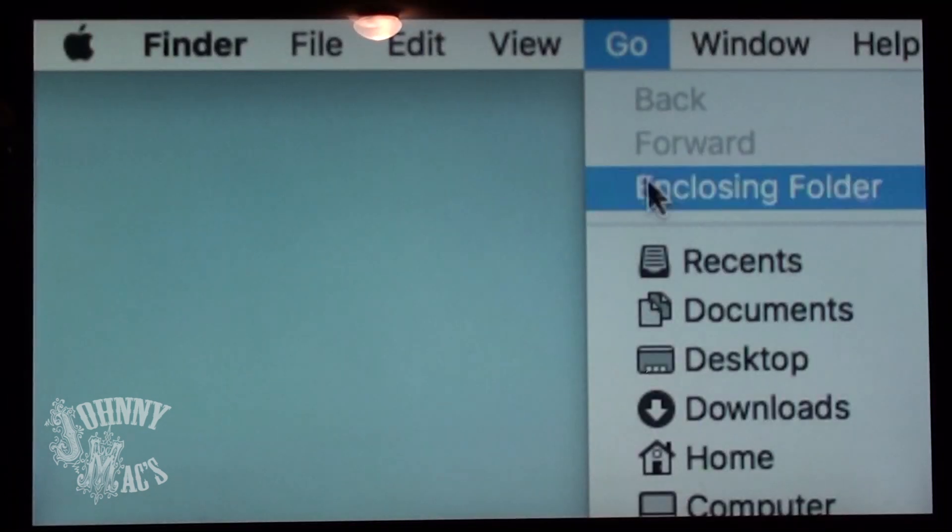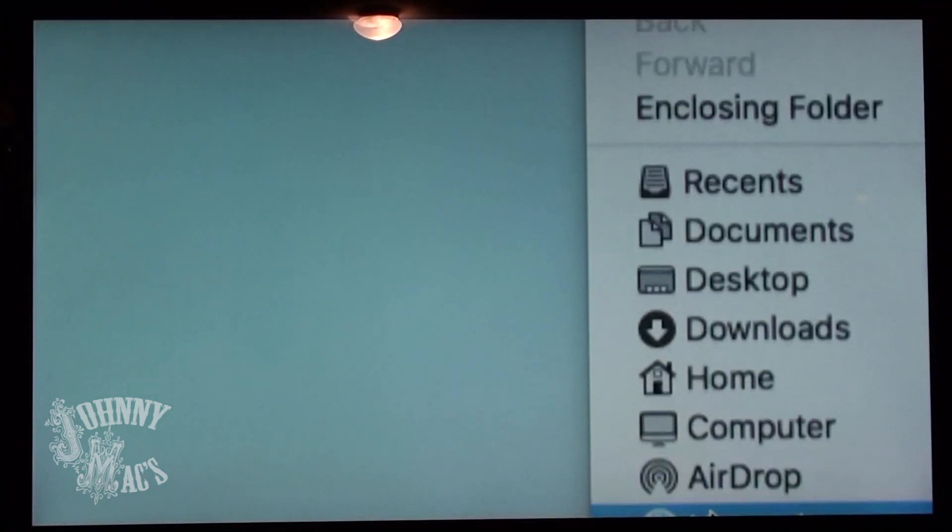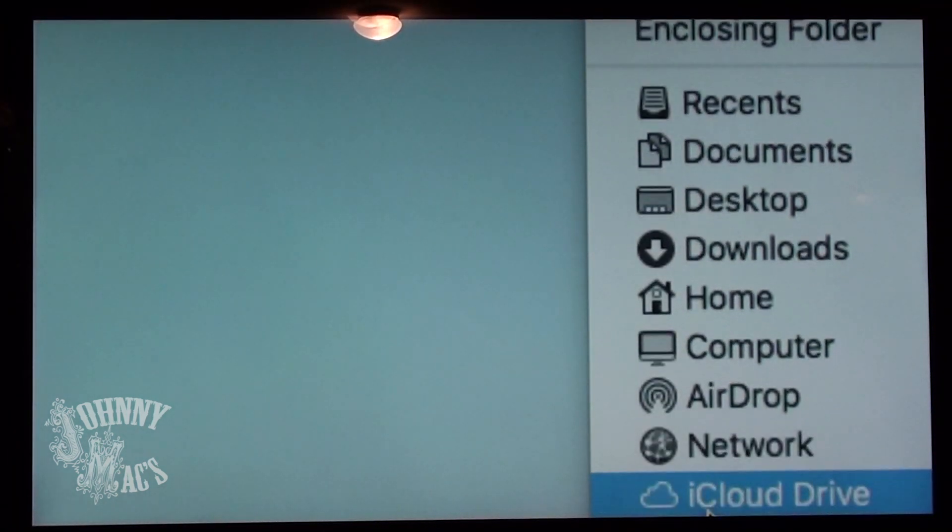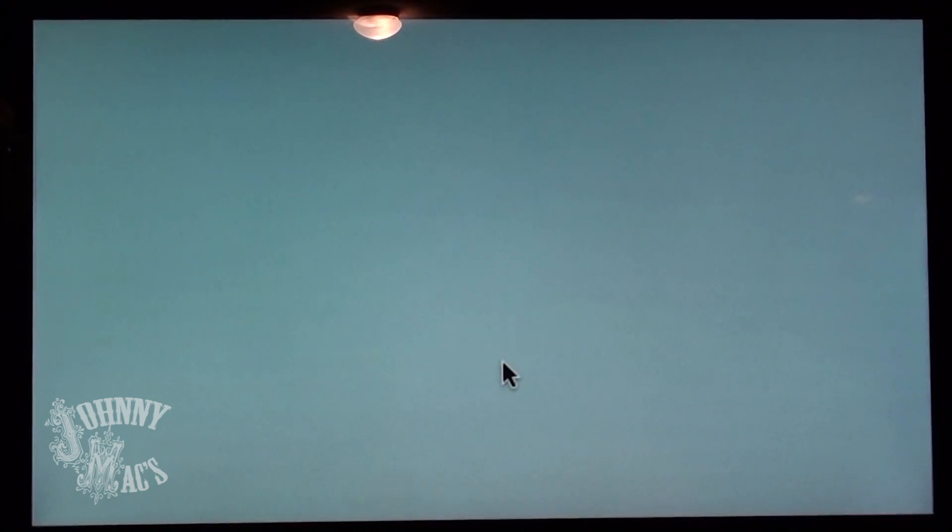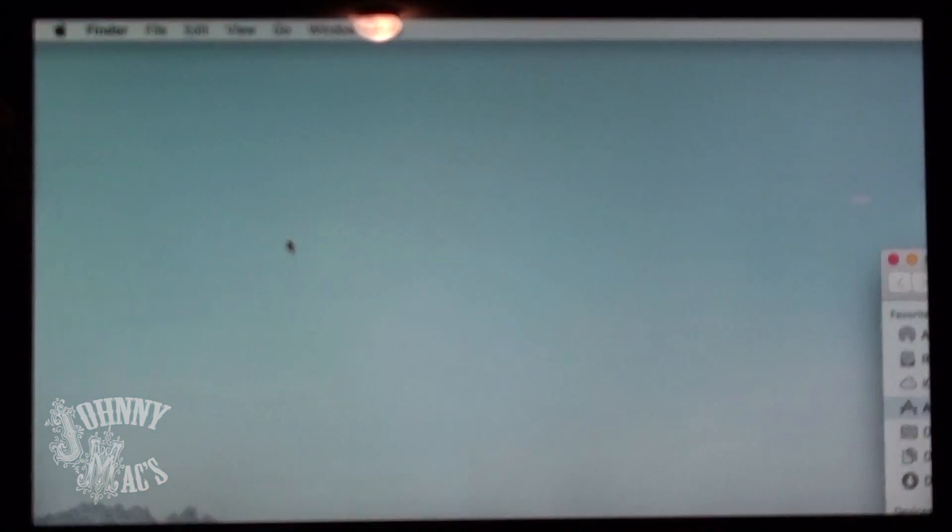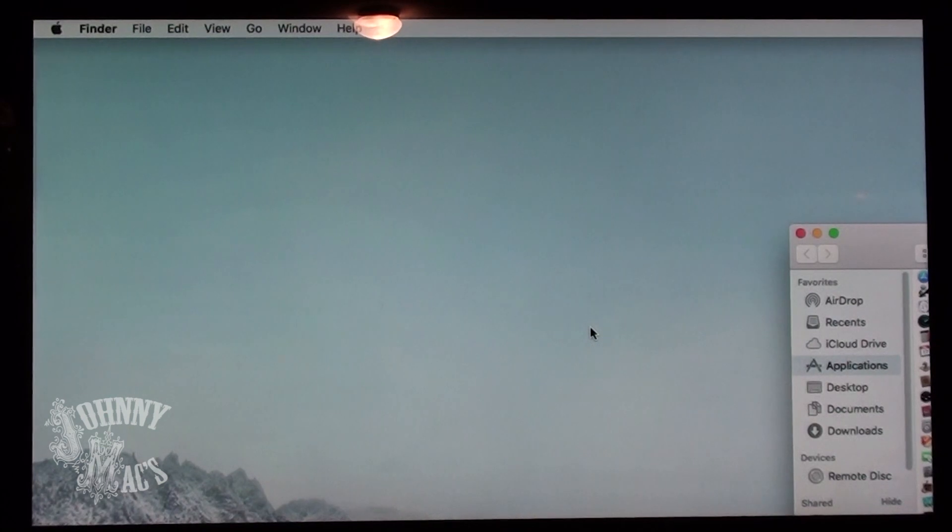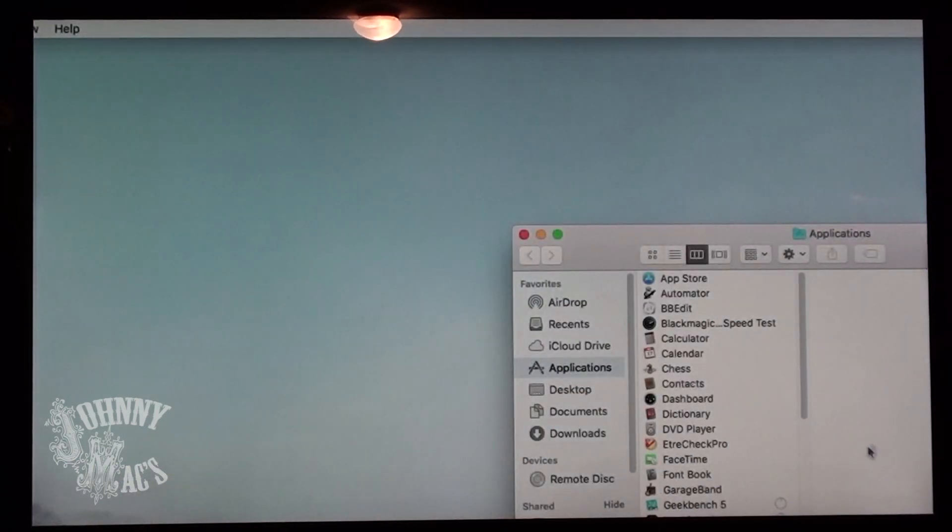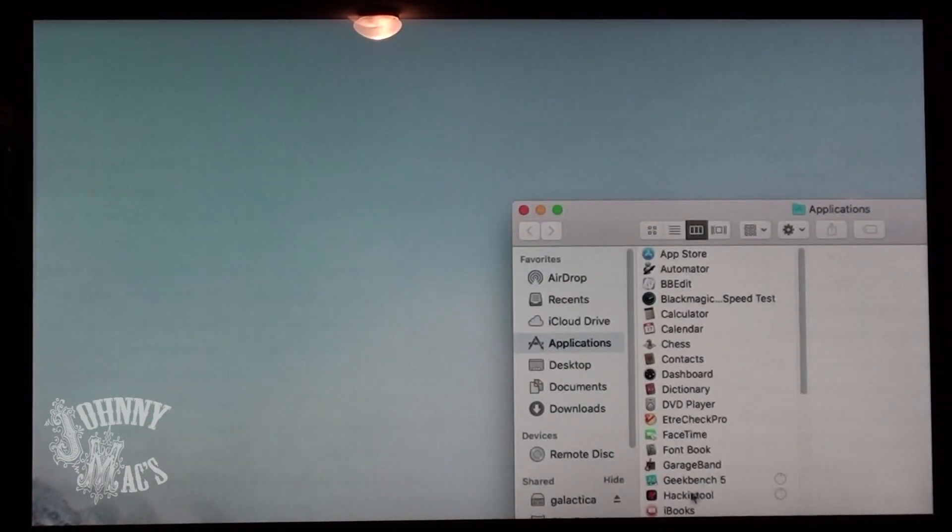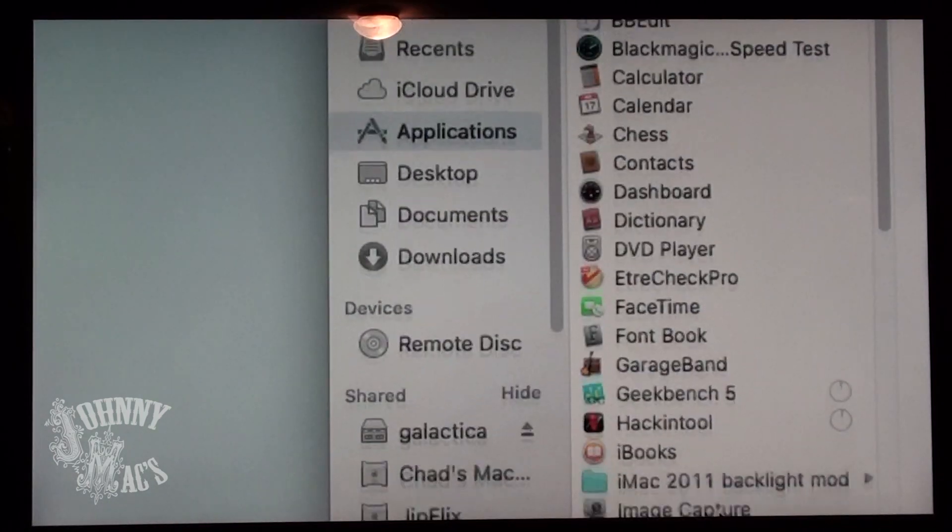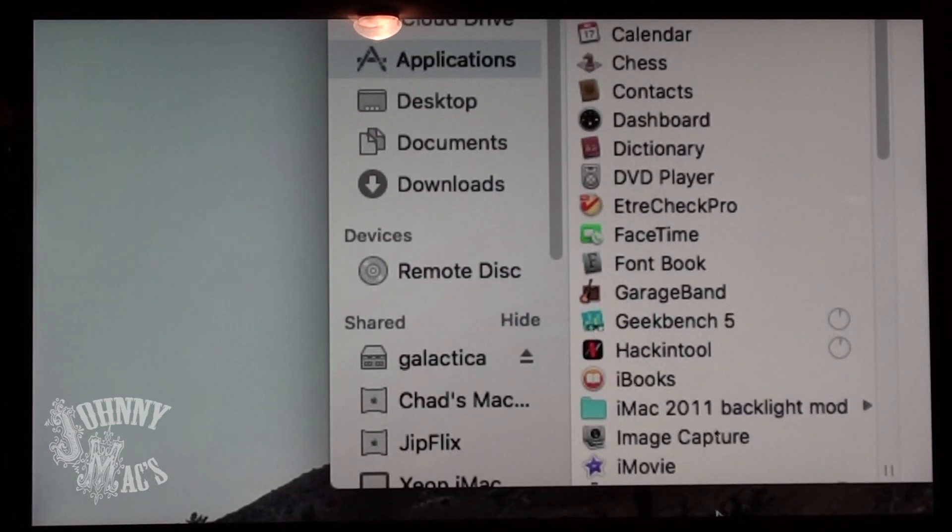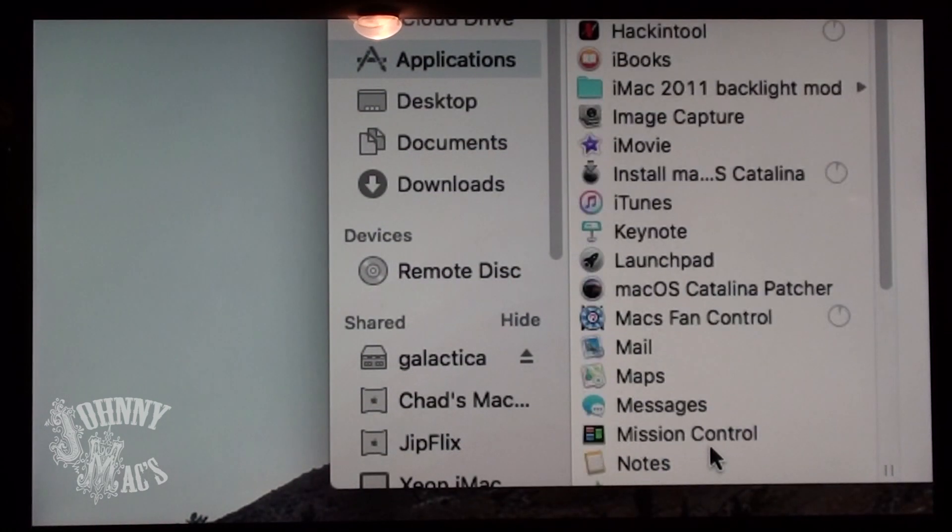Once downloaded, drag the macOS Catalina Patcher to your Applications folder. It would also be a good idea at this time to get your hands on a copy of the macOS Catalina installer, either from the App Store or Apple directly or another supported machine, and also place that installer in the Applications folder as well.